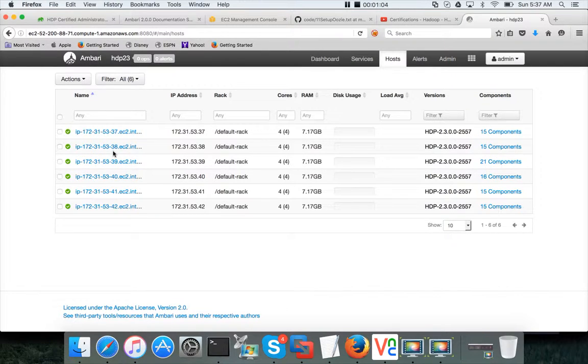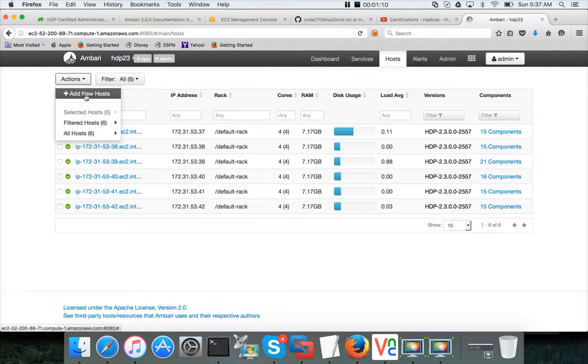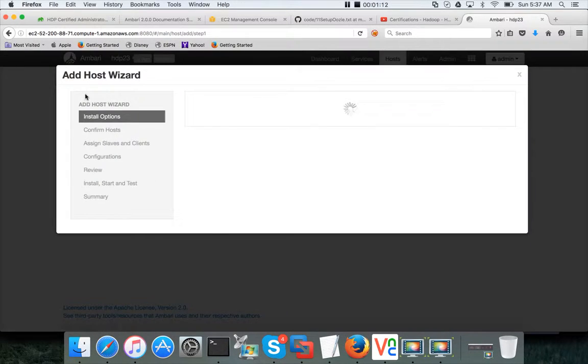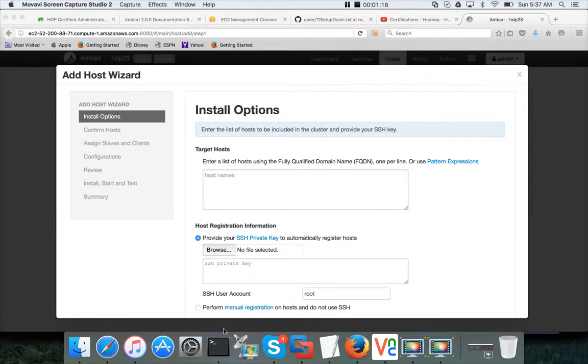So go to Ambari and click on hosts once you log in Ambari and once you make sure everything is running properly. Click on hosts and click on actions and then click on add new hosts. Once you click on add new hosts, you have to give the host name. In this case the host name is this one.